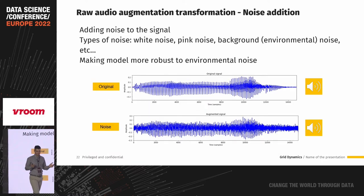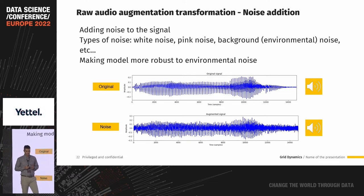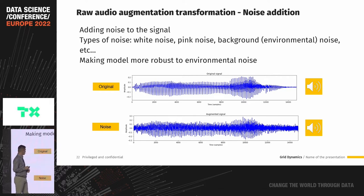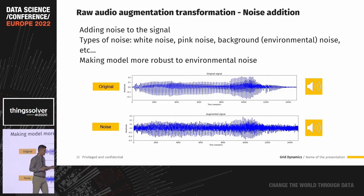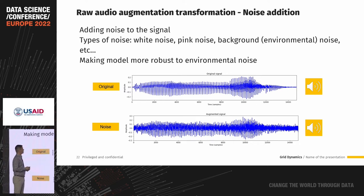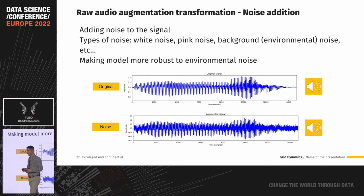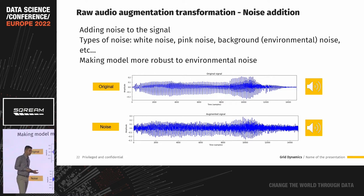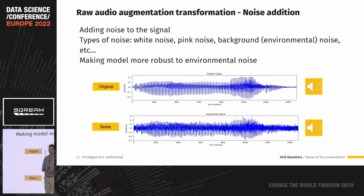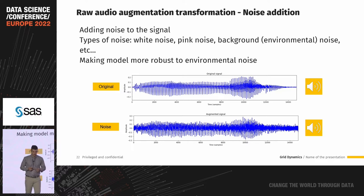The next transformation is noise addition — we can add noise to our signal. You can hear strong noise in the background; this type is called white noise. There are many different kinds of noise: white noise, pink noise, brown noise, background and environmental noise, cocktail party effect, and traffic noise — depending on our needs. By doing this, we can make our models more robust to environmental noise.